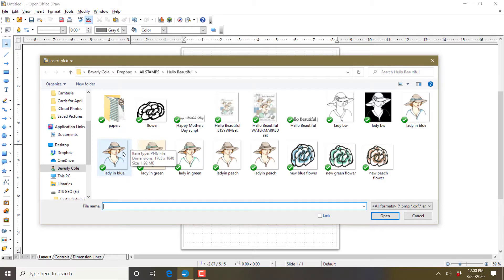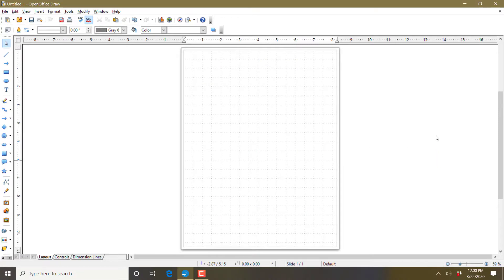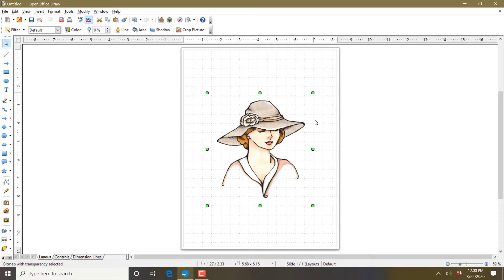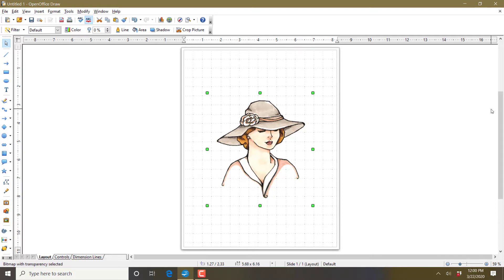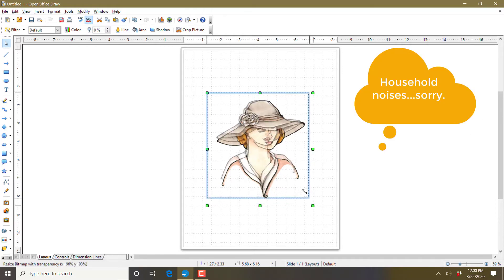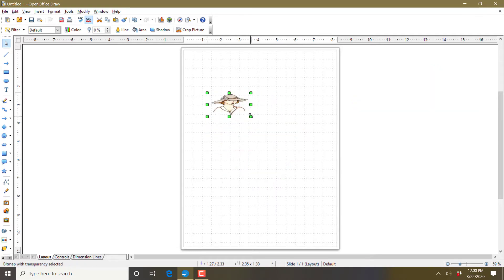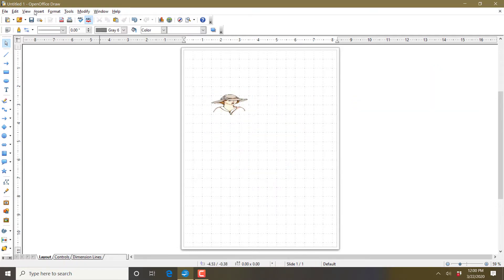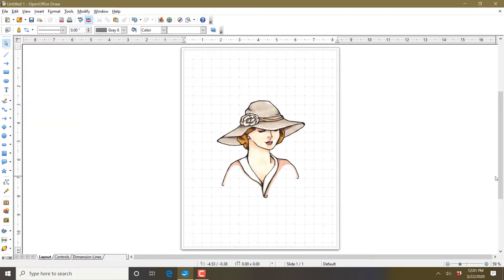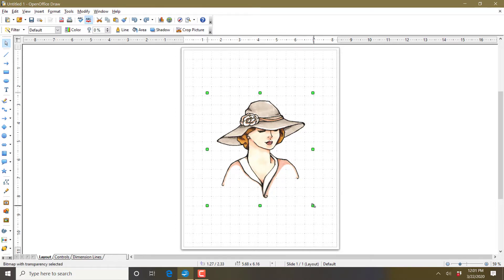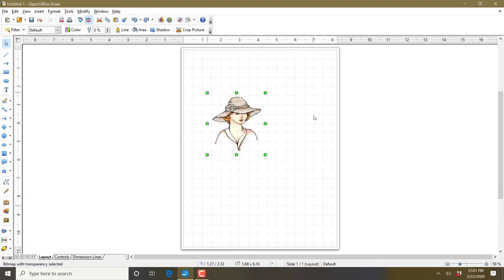We're going to use the lady in peach. She is a PNG image, which means there is nothing around her — there's no background. I'm going to resize her: click on her and you get little green boxes around the edge. Now if I shift her size without holding down the shift key, it changes the size and also the dimensions. So I'll undo that. I'm going to hold the shift key down, click on her first, make sure you get those little green boxes, hold shift and move it, and she stays the same dimensions.